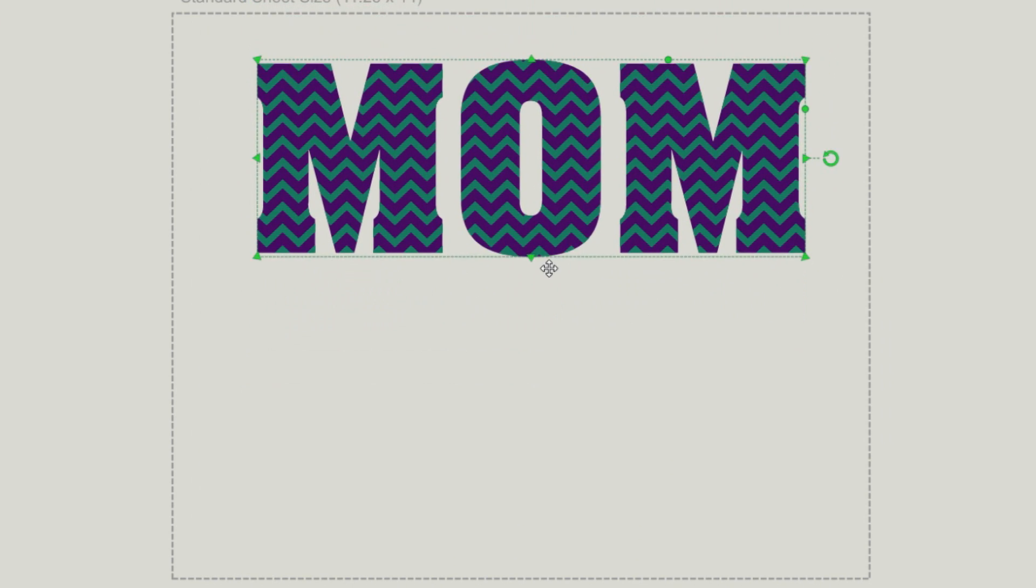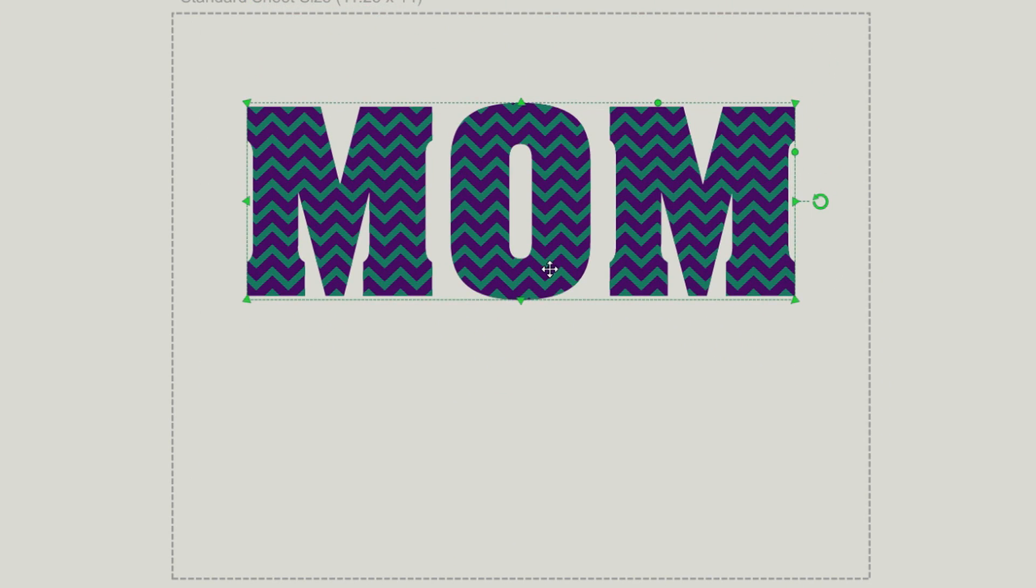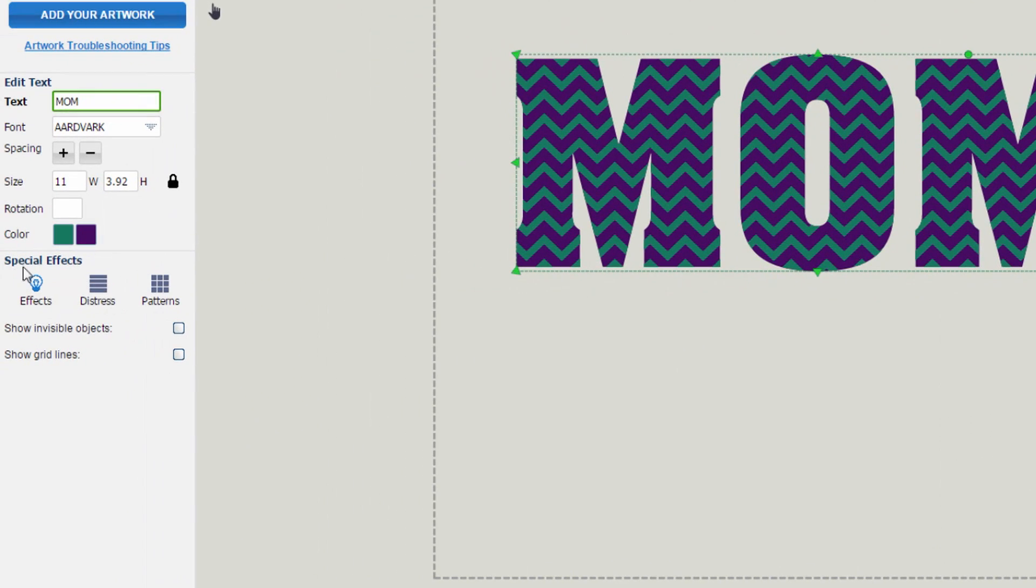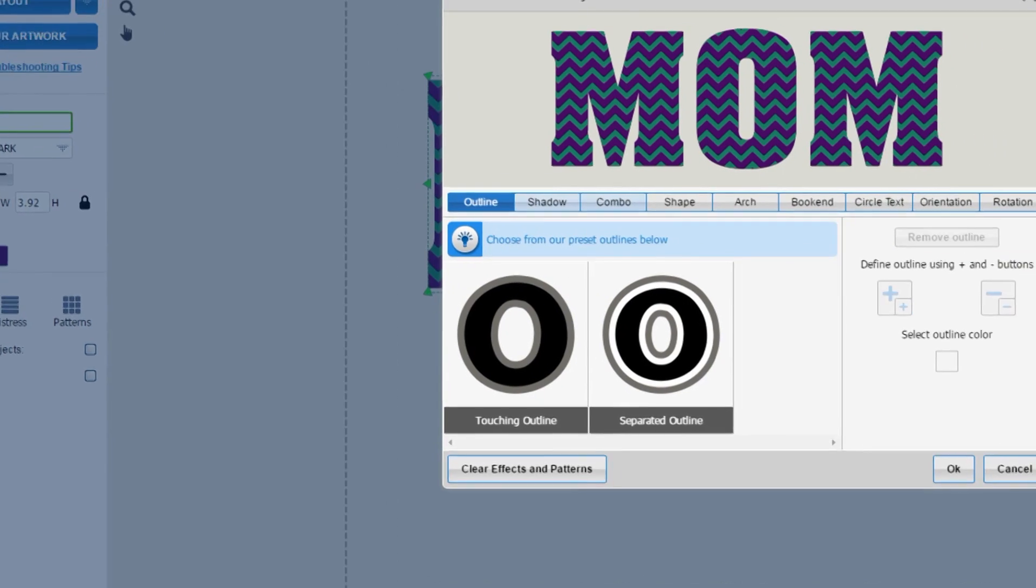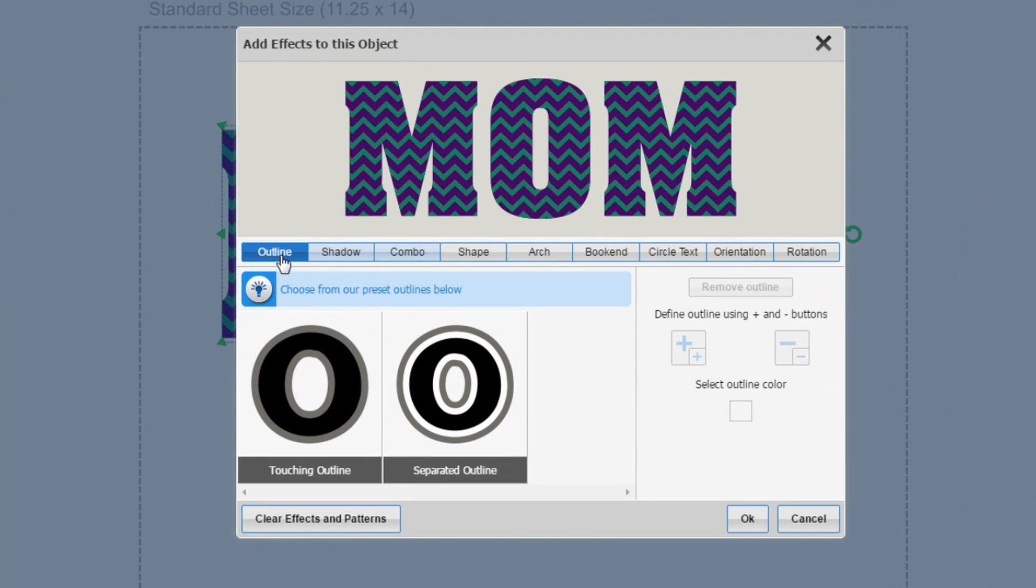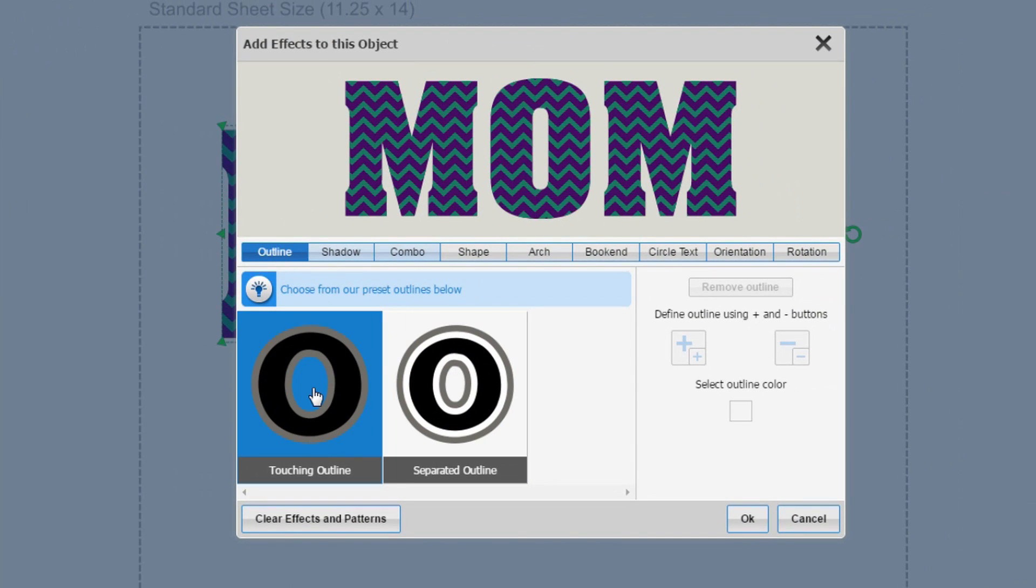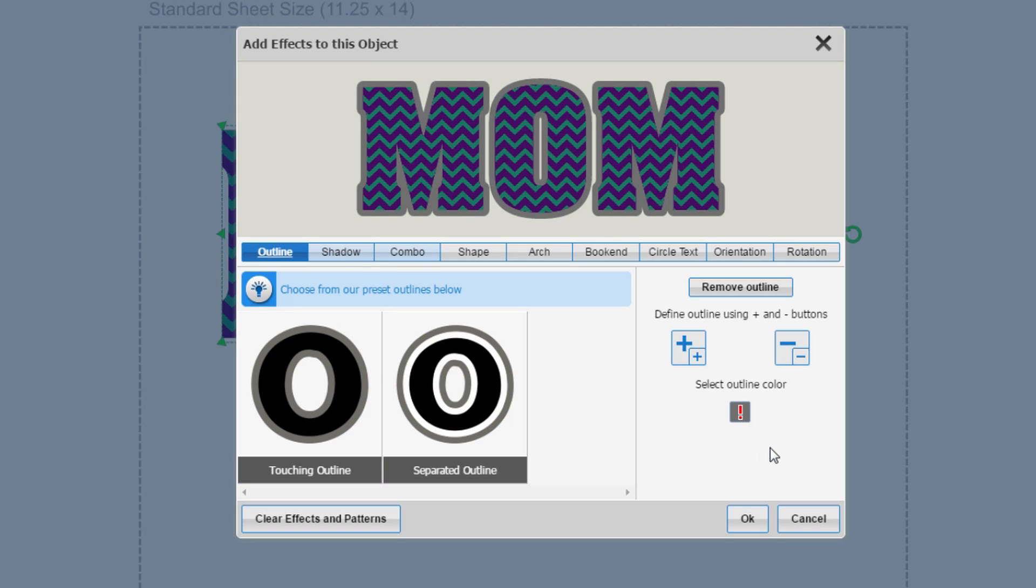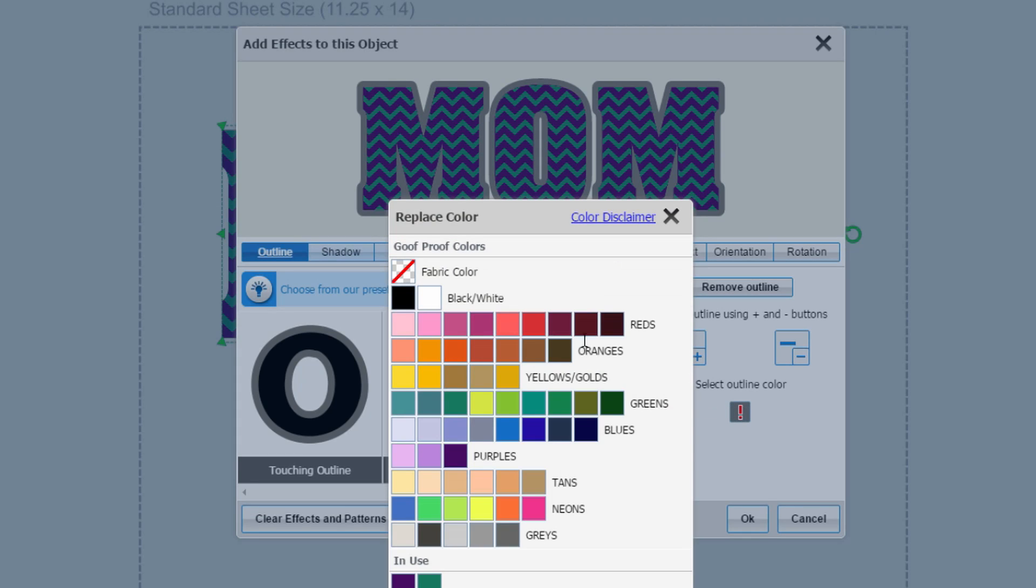You can also add an outline to the text by going under special effects, clicking on effects, and the first option is outline. We'd like to have a touching outline, so we click on touching outline and then on the right hand side where the red exclamation point is within the color box, click on that to change the outline color.